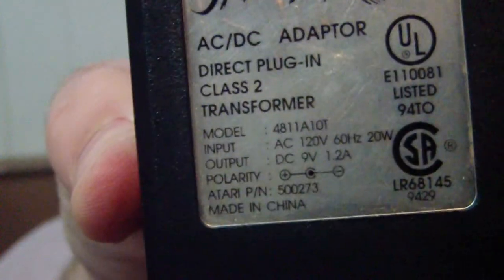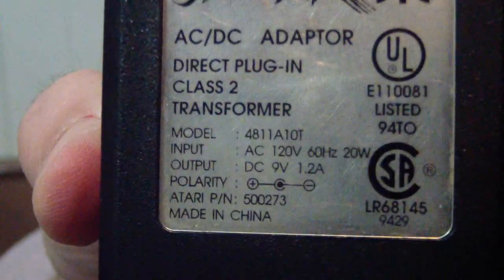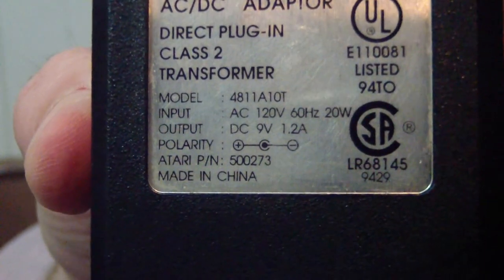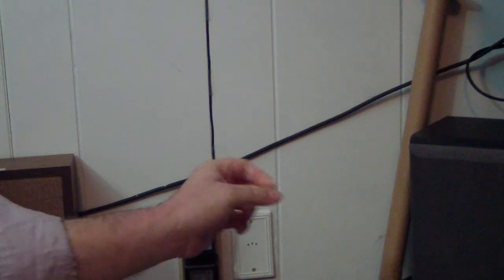Next, I'm going to test with an Atari Jaguar adapter. All right, you can see there we've got 9 volts at 1.2 amps. So it's actually supplying a lower current. So if the current is a problem, this won't do anything. If the voltage is a problem, this may be enough.